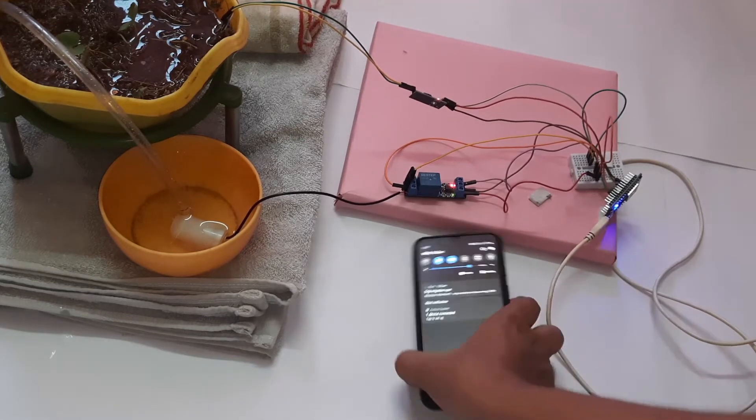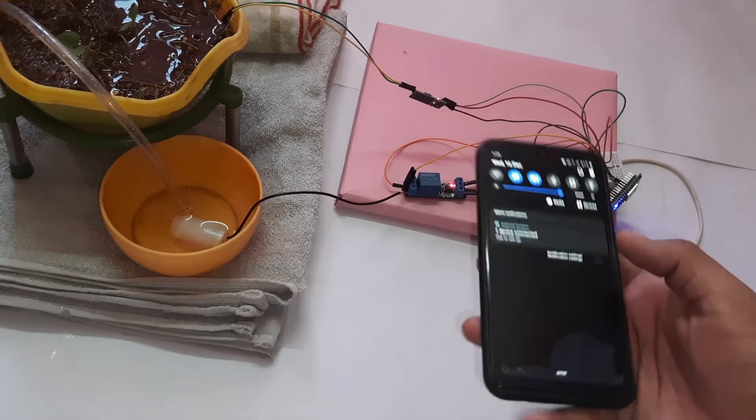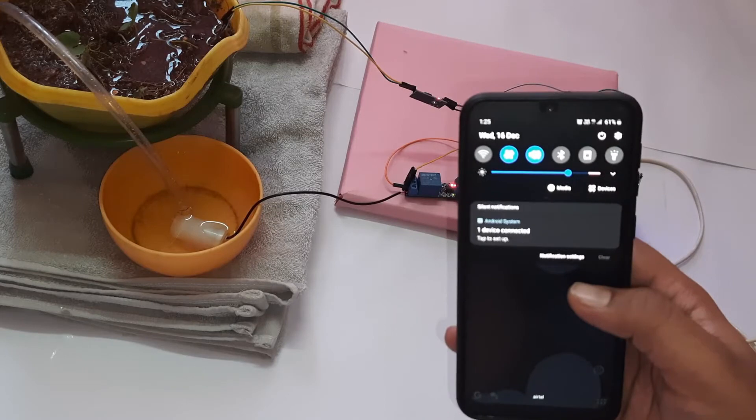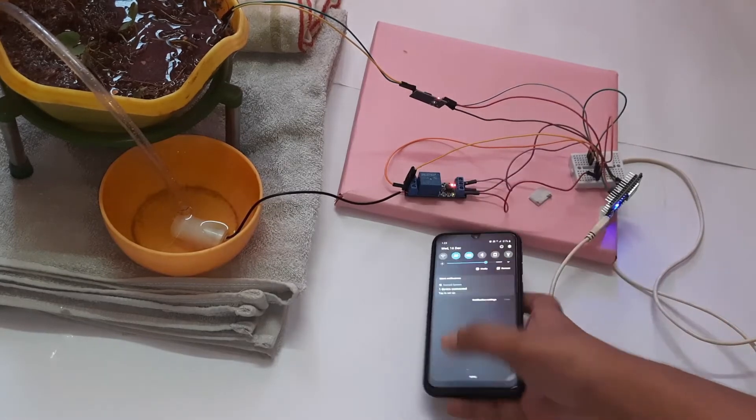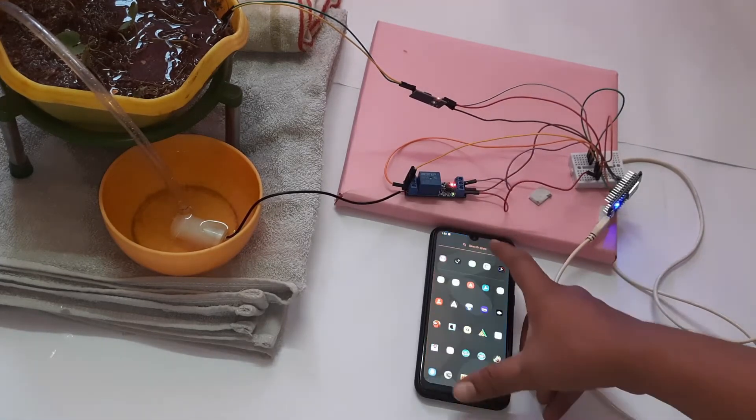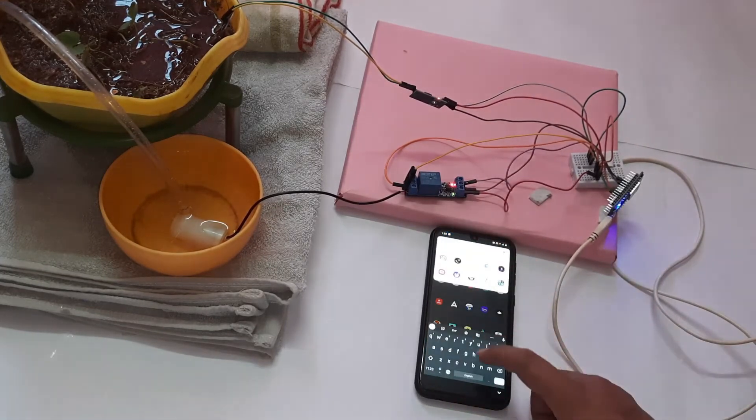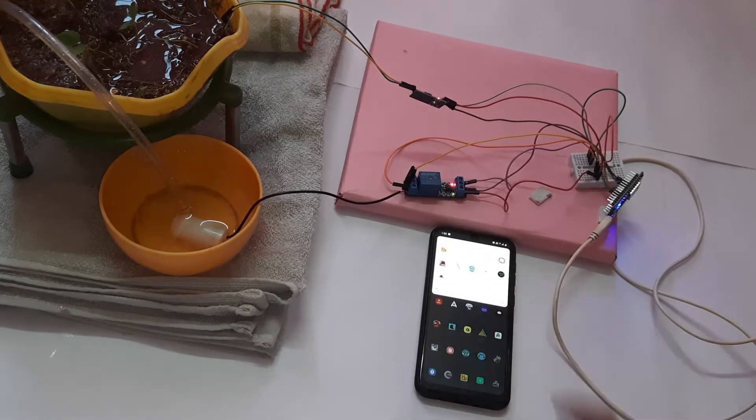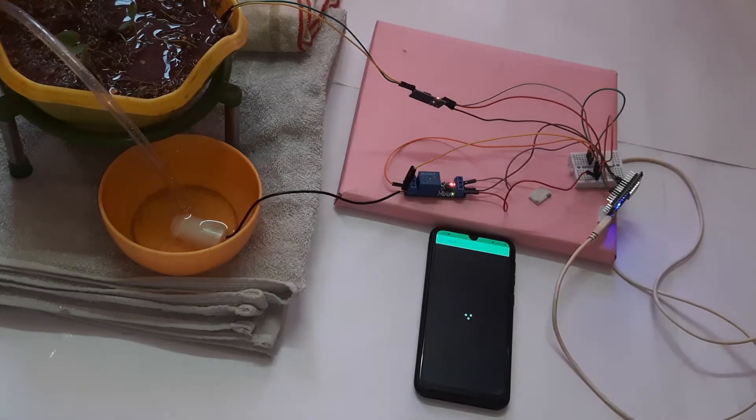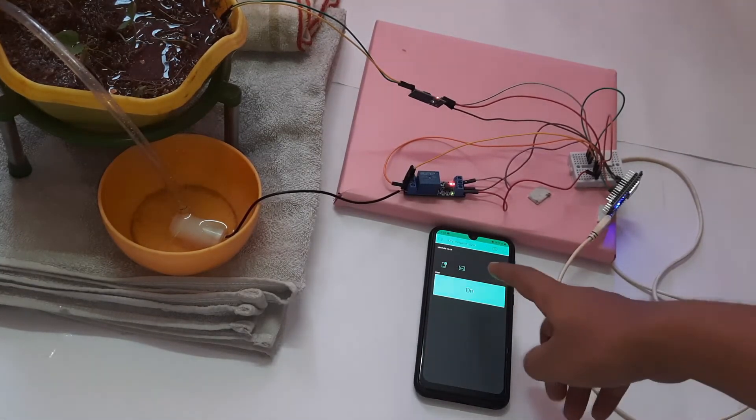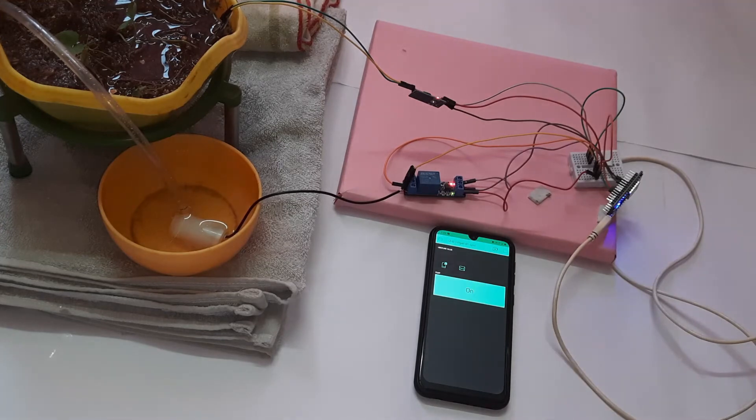I will open my Blink application now. Before that I will make sure my hotspot is connected which is shown in the code section. Now I am going to search for Blink application. Let me open the Blink application and make sure that it is now connected.